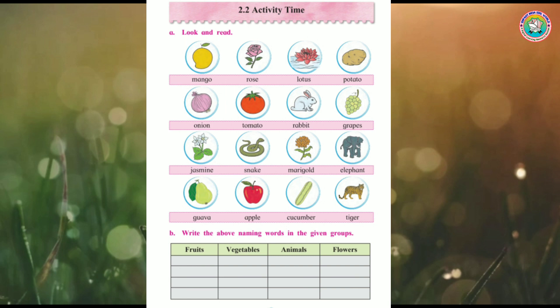First, mango. Mango is a fruit, so write it in the first box under fruits. Second, rose. Rose is a flower. Next, lotus. Lotus is a flower, so write it in the flower box.